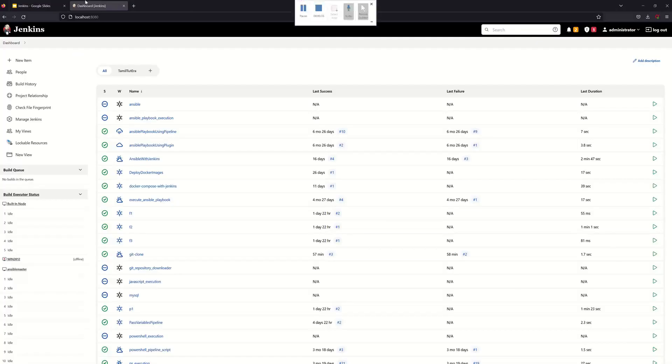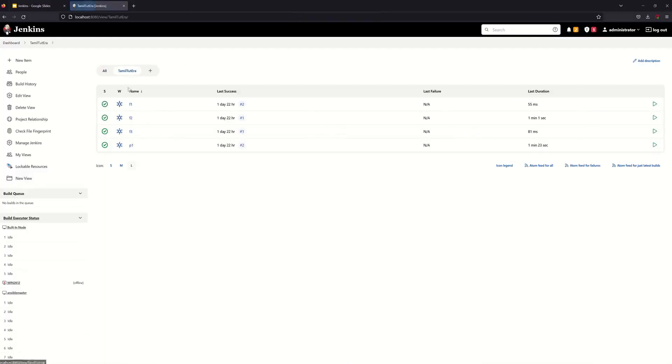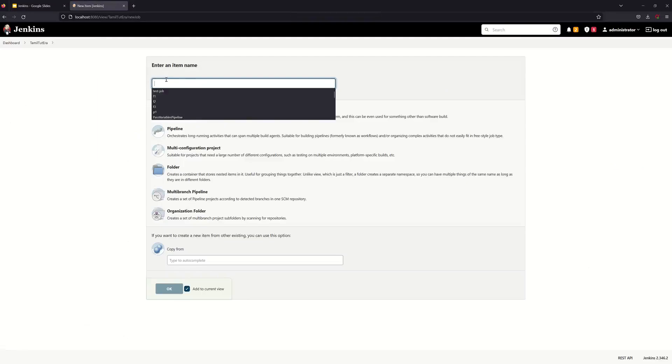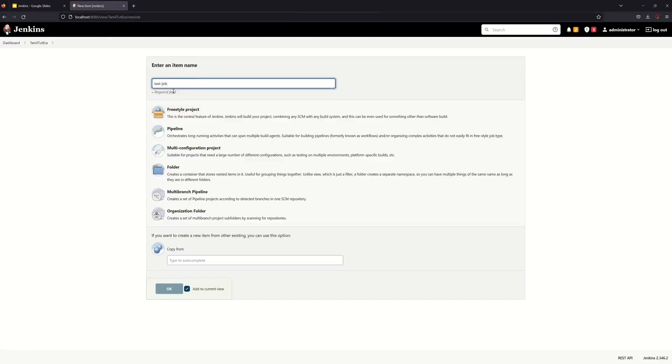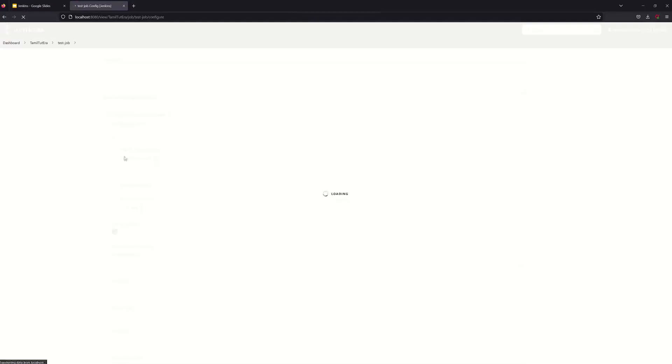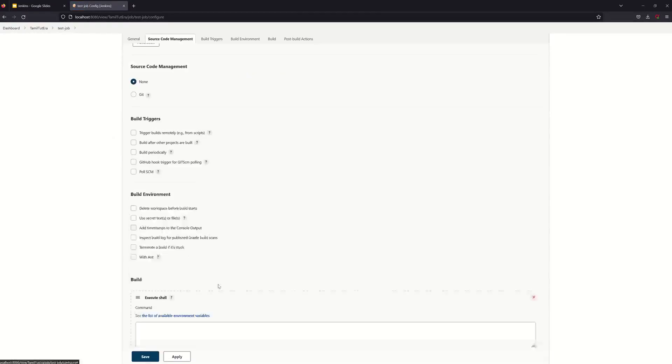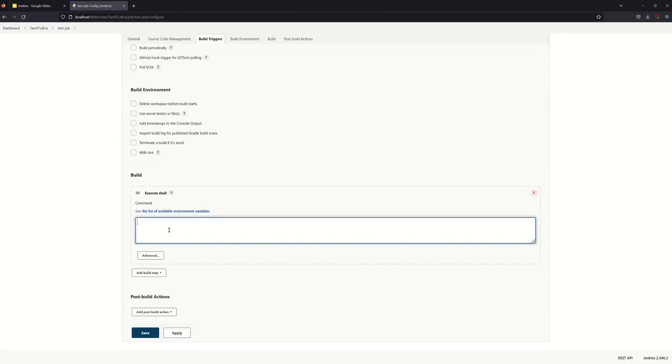This is a Jenkins dashboard. We have a new test job, a freestyle project. We can execute a shell command, for example, echo hello world.